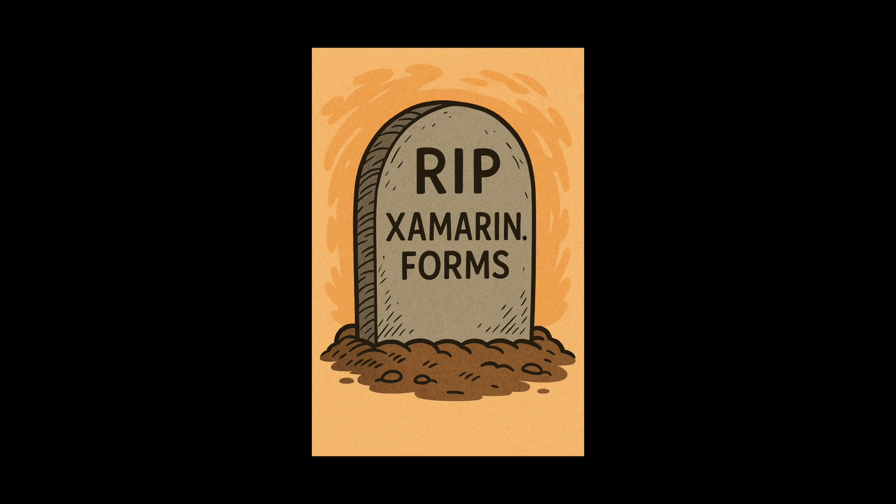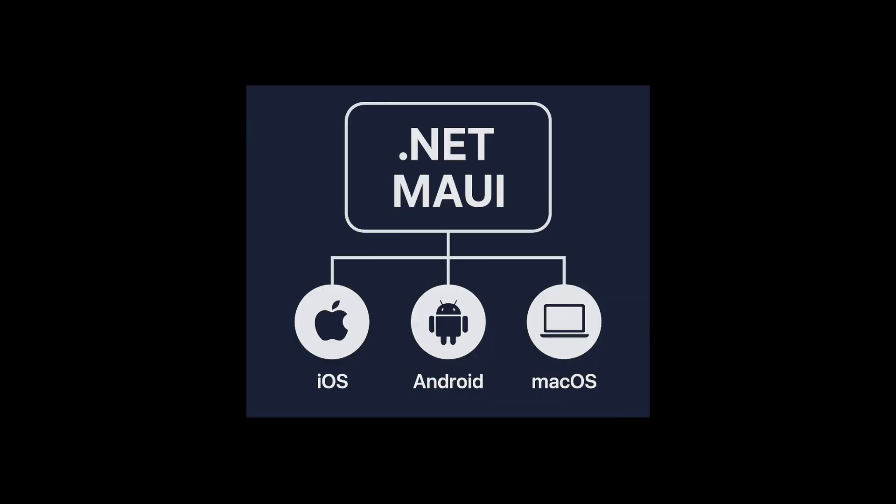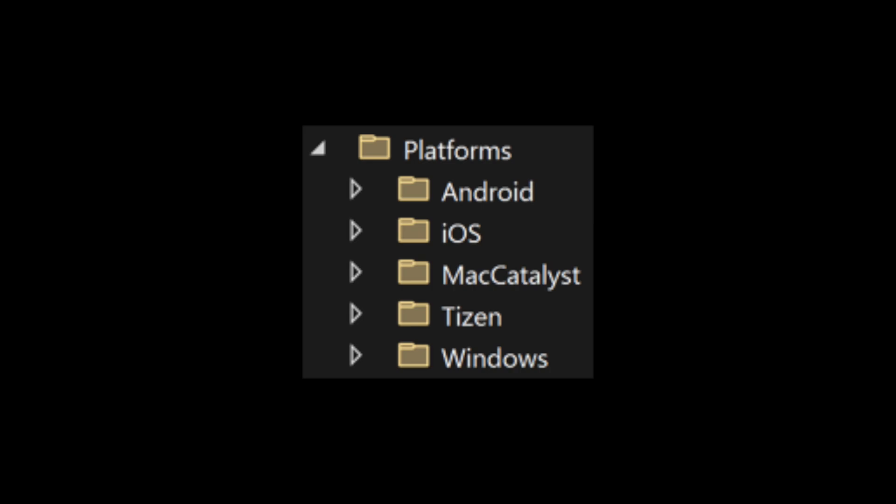These days, Xamarin.Forms is out. .NET MAUI is the new tool for building apps for iOS, Android, and macOS. The cool thing is they can share the same code base.